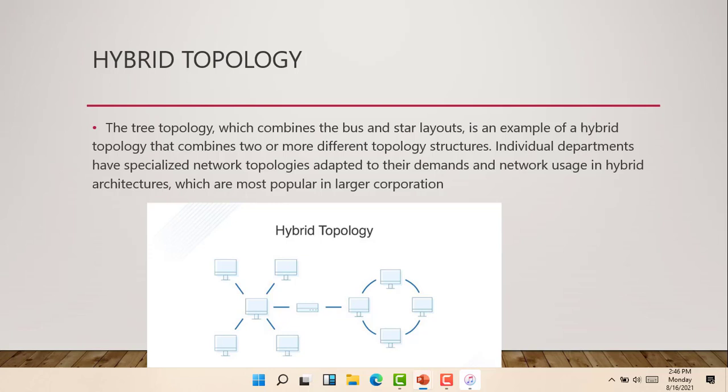The last we'll be talking about is the hybrid topology. The tree topology which combines the bus and the star layout is an example of a hybrid topology. It combines two or more different topology structures. Individual departments have specialized network topologies adapted to their demands and network usage in hybrid architecture, which is most popular with large corporations.